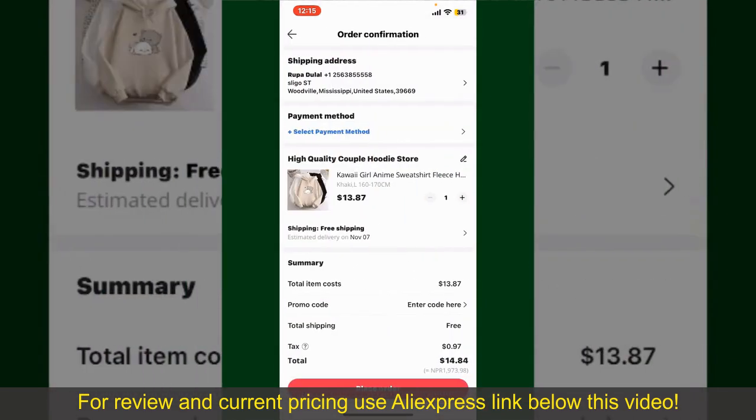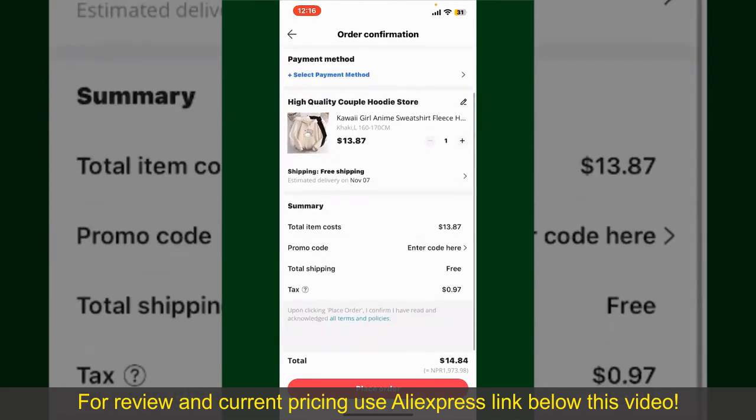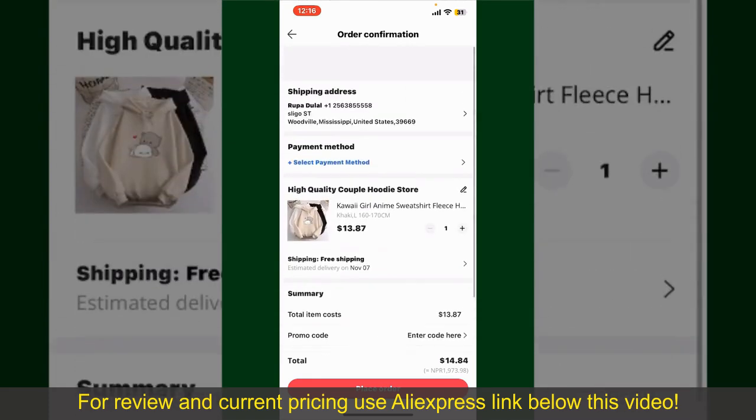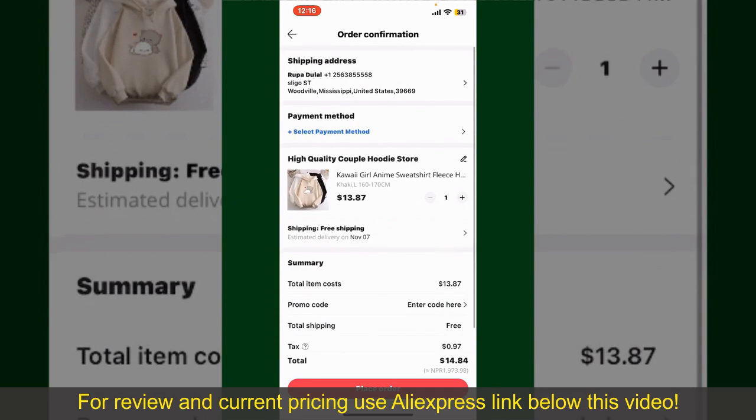On the next page, fill in your shipping address and other information. On this page, it'll show you the order details and the summary for the product. You can enter a promo code if available.